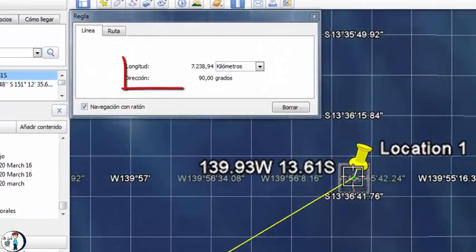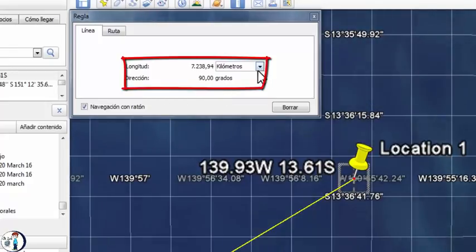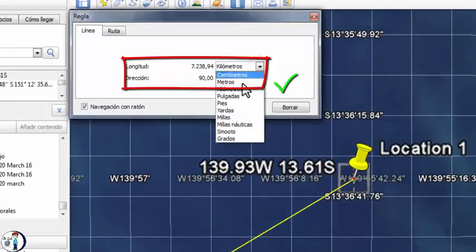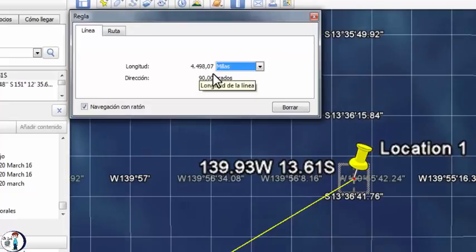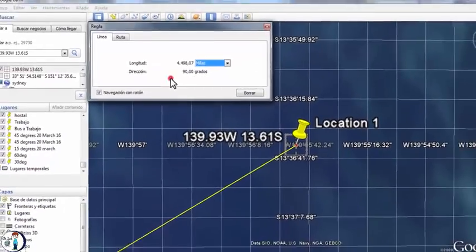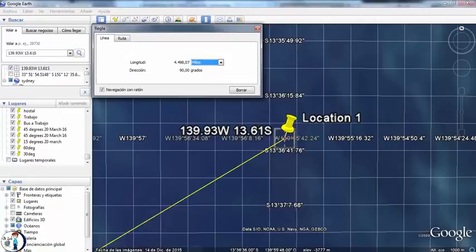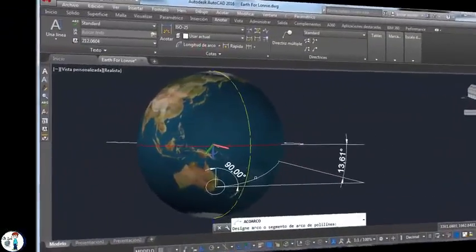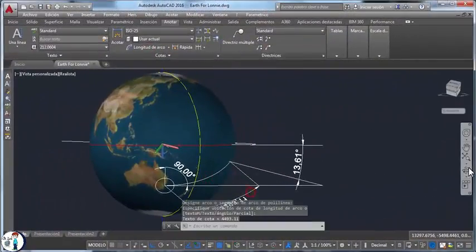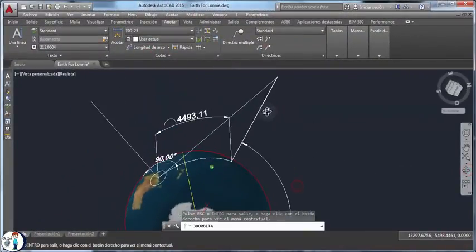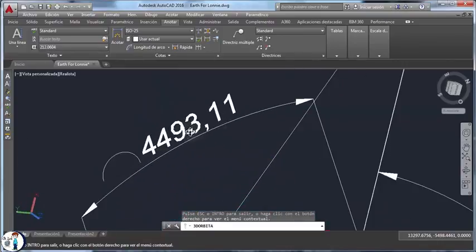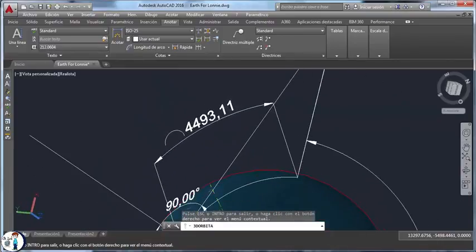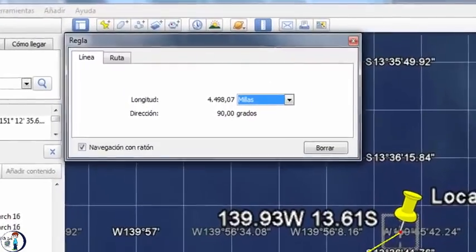Now we go to the point we located to see the angle and the distance. The angle should be 90 degrees and the distance should match with my drawing. As you can see, the angle is exactly 90 degrees and the distance is 4498 miles. The angle is perfect. Now we are going to check the distance. Let's get back to AutoCAD. The distance in my drawing is 4493 miles, so the difference is only 5 miles.